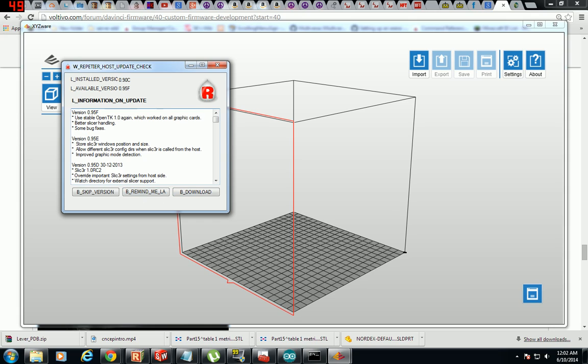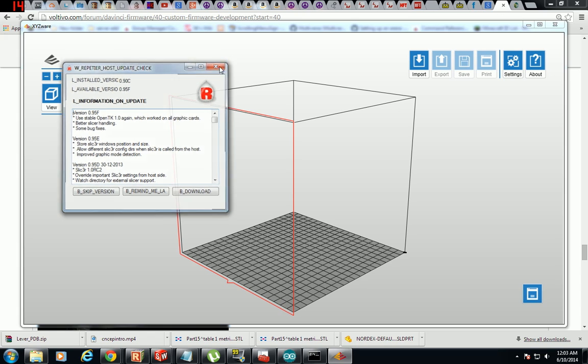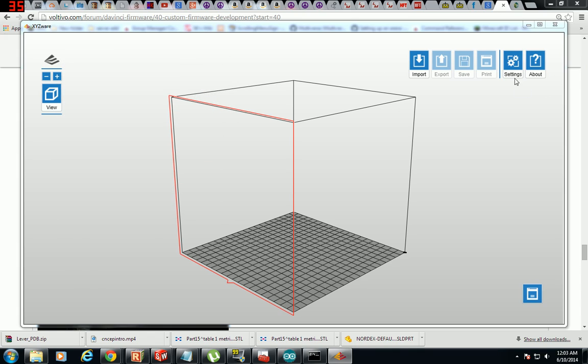And this is just kind of proof that it is a Repetier host, because obviously I'm launching XYZware and it's saying update Repetier. Well, I don't want to.